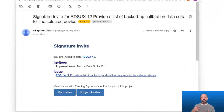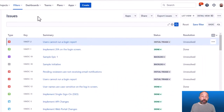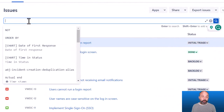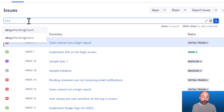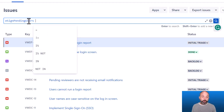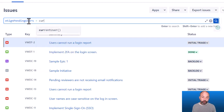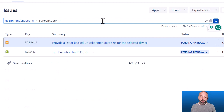Another common source of friction in the approval process is notifying and reminding users when they need to approve something. eSign helps with this in two ways. First, all users will immediately receive an email notification anytime something is assigned for their approval. Clicking into the email notification will open the issue directly in JIRA where they can complete their approval. eSign also integrates with JQL so we can build filters to show issues that are pending signatures — for example, a filter to show all records pending the current user's signature.